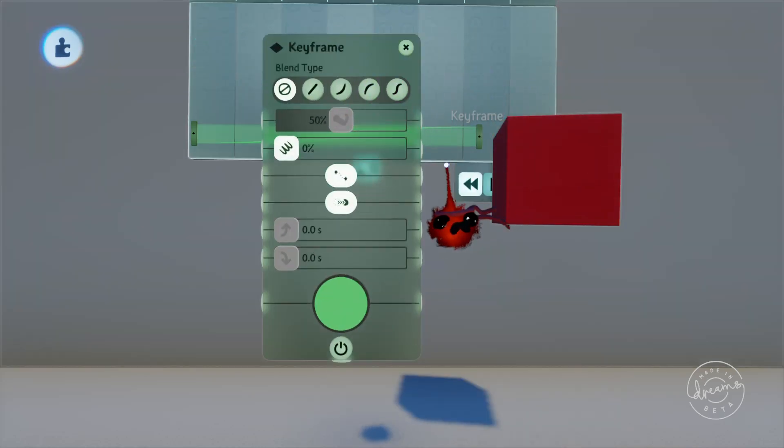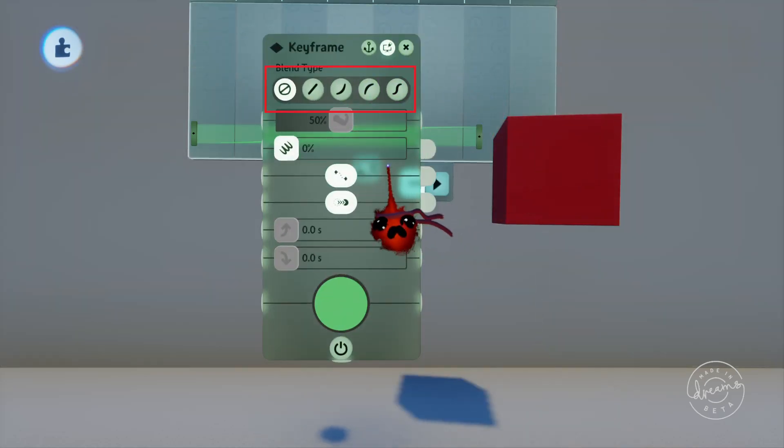If we pop into the tweak menu again you can see the blend types off the top there which is what we were just changing by shift X-ing between the keyframes. This one doesn't have one applied to it because the transition is applied to the keyframe that you're transitioning from not the keyframe you're transitioning to.